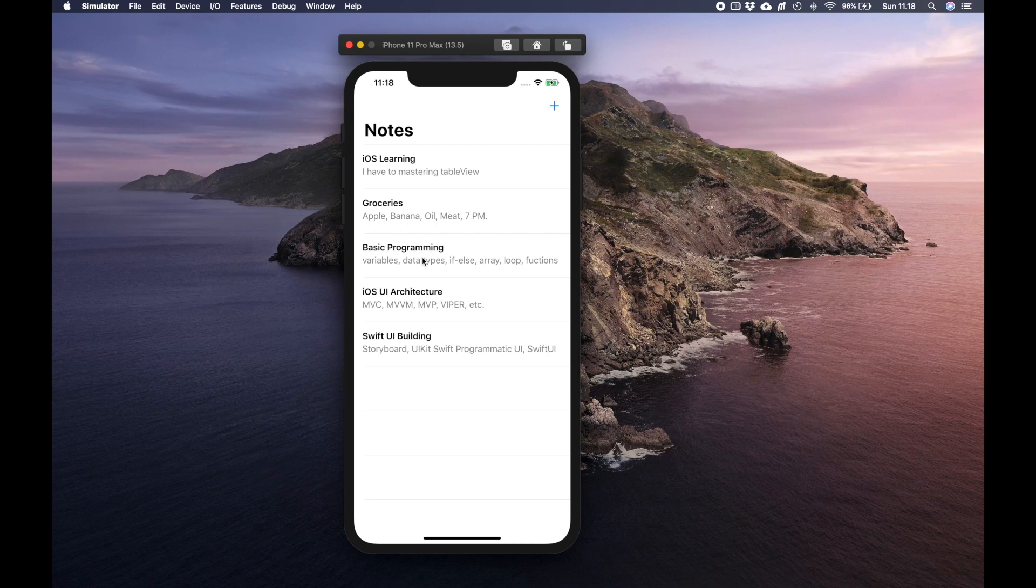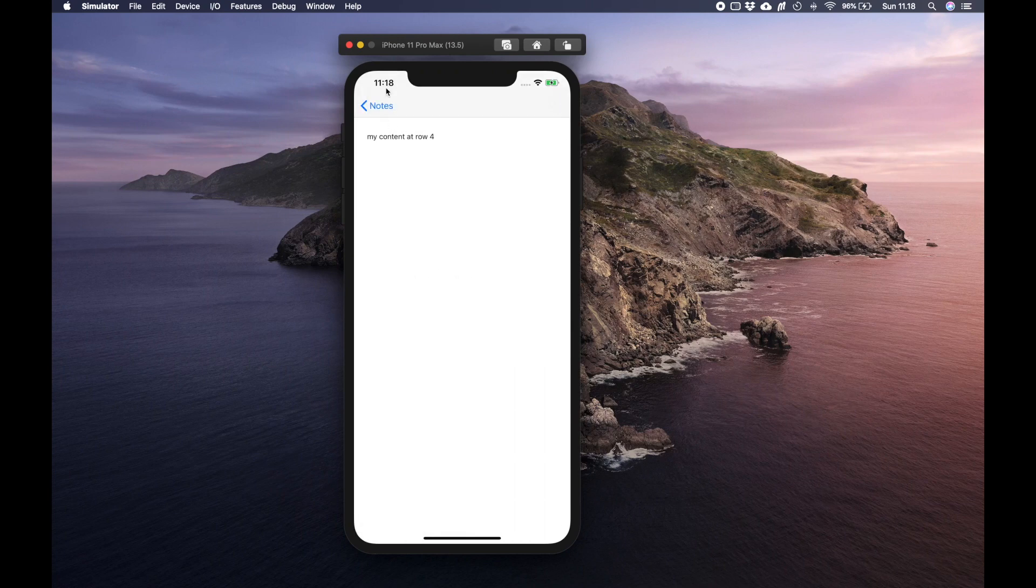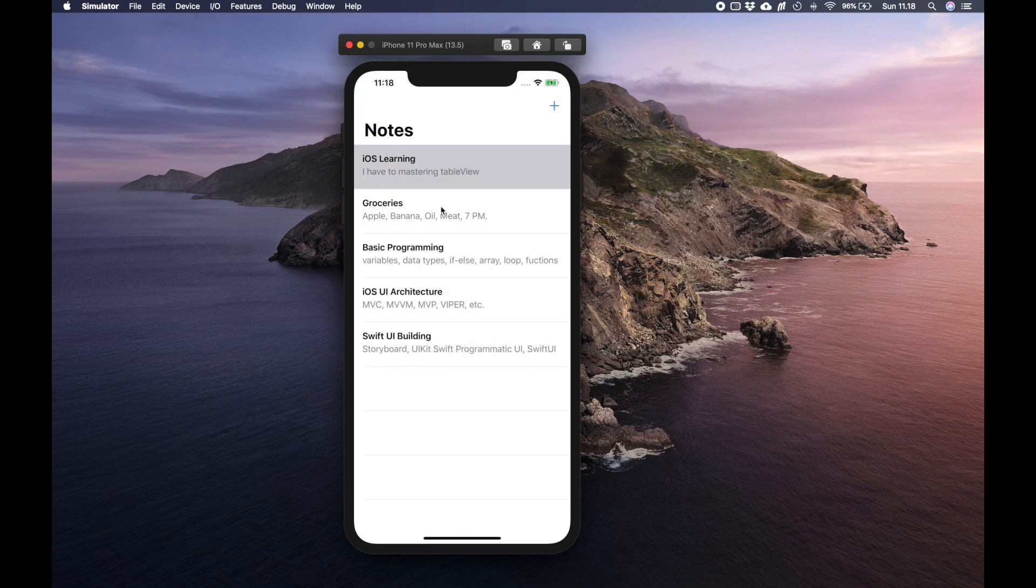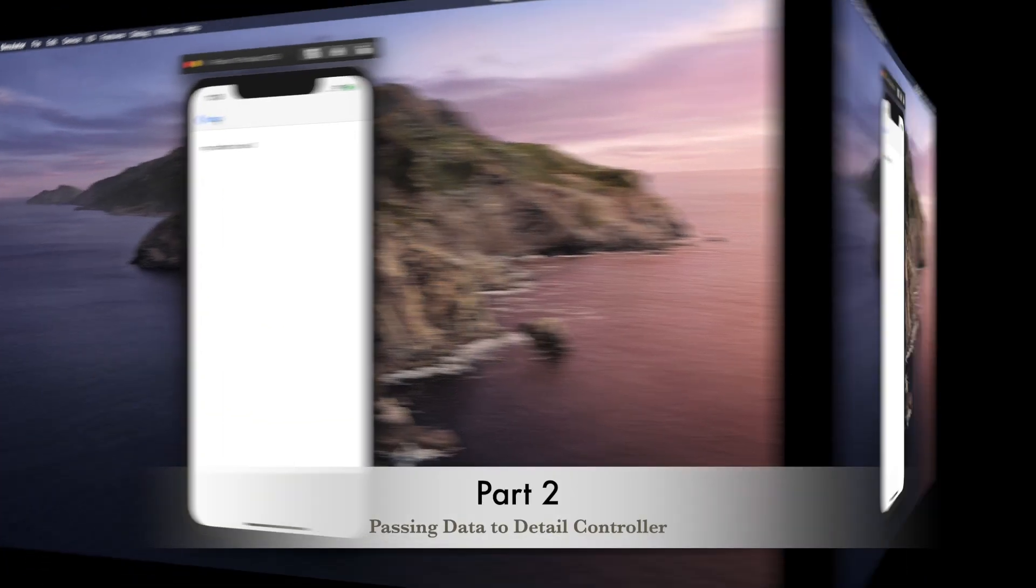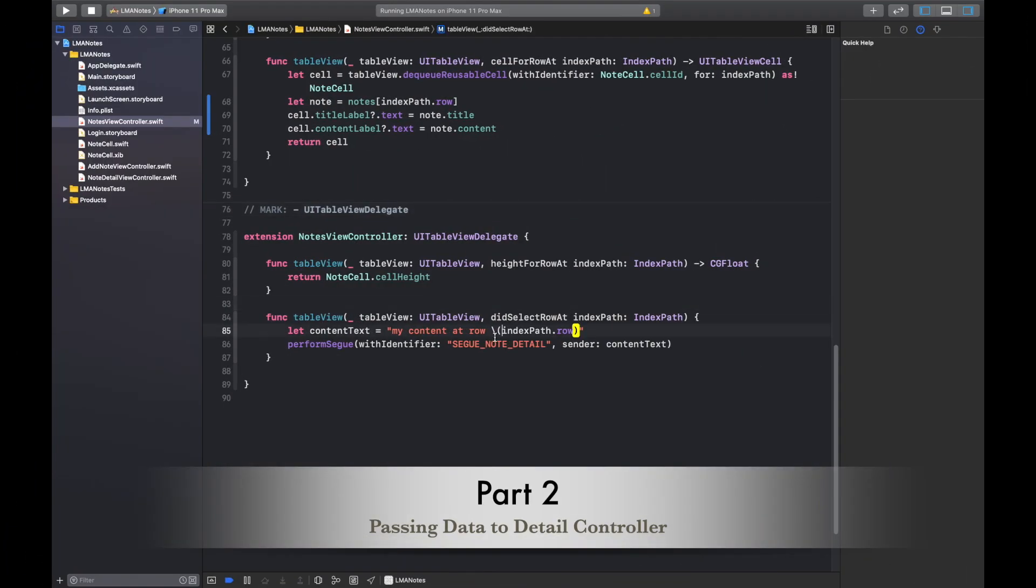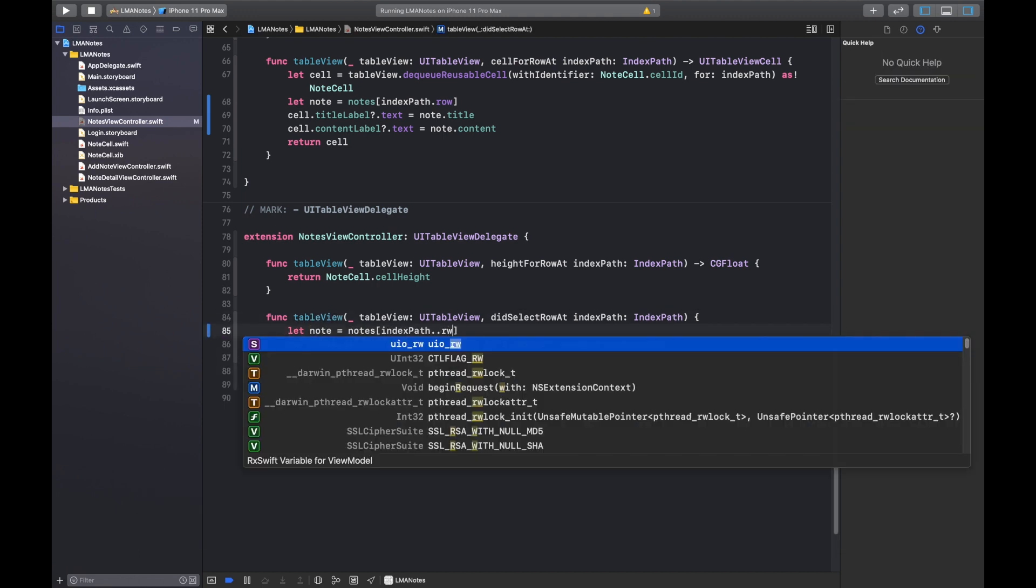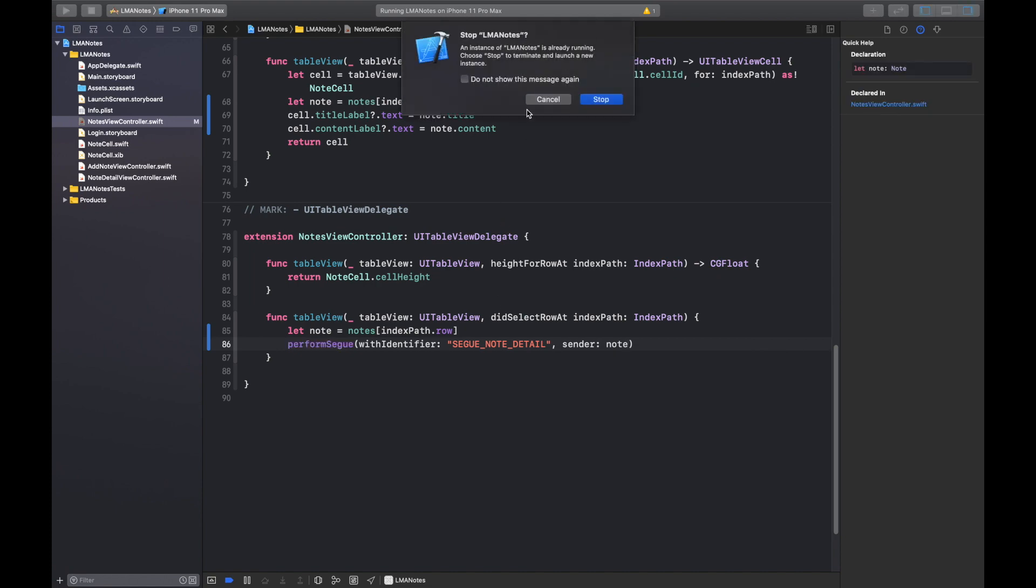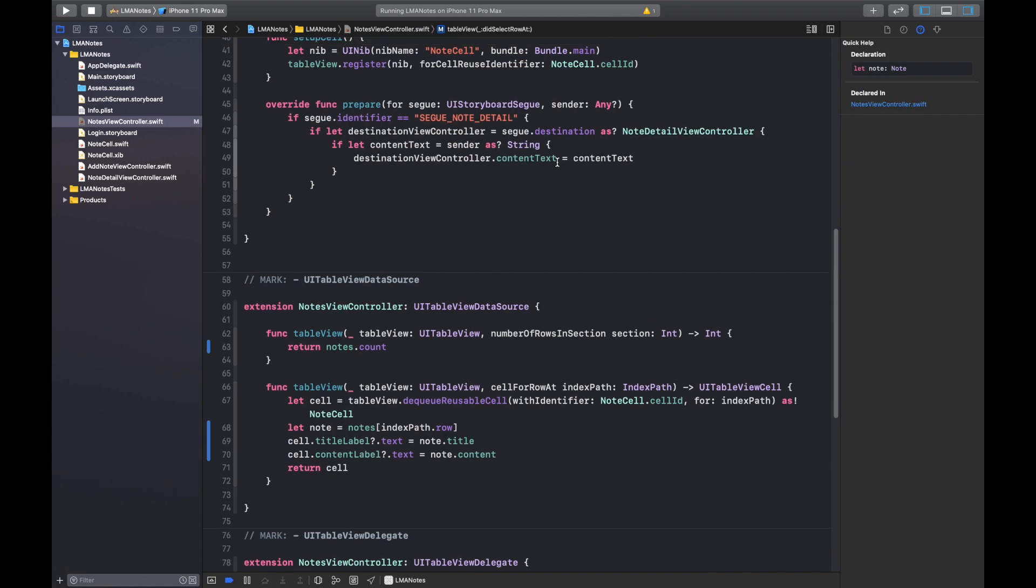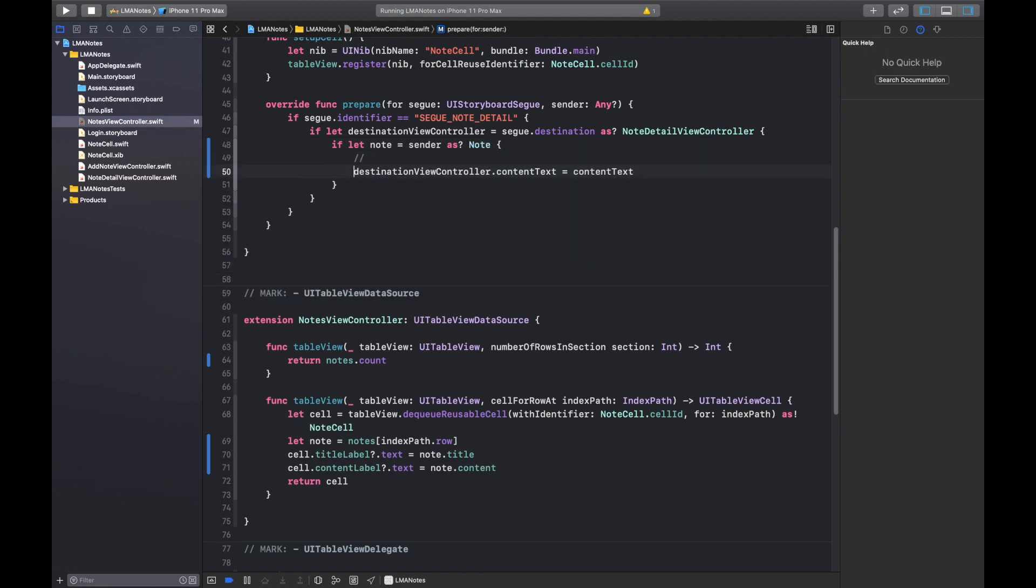But we haven't handled the detail node screen. Let's start handling data to the detail node screen. So when we select a cell we want to pass the selected node to the segue preparation, and when we're preparing the segue we want to pass the selected node to the detail node screen.